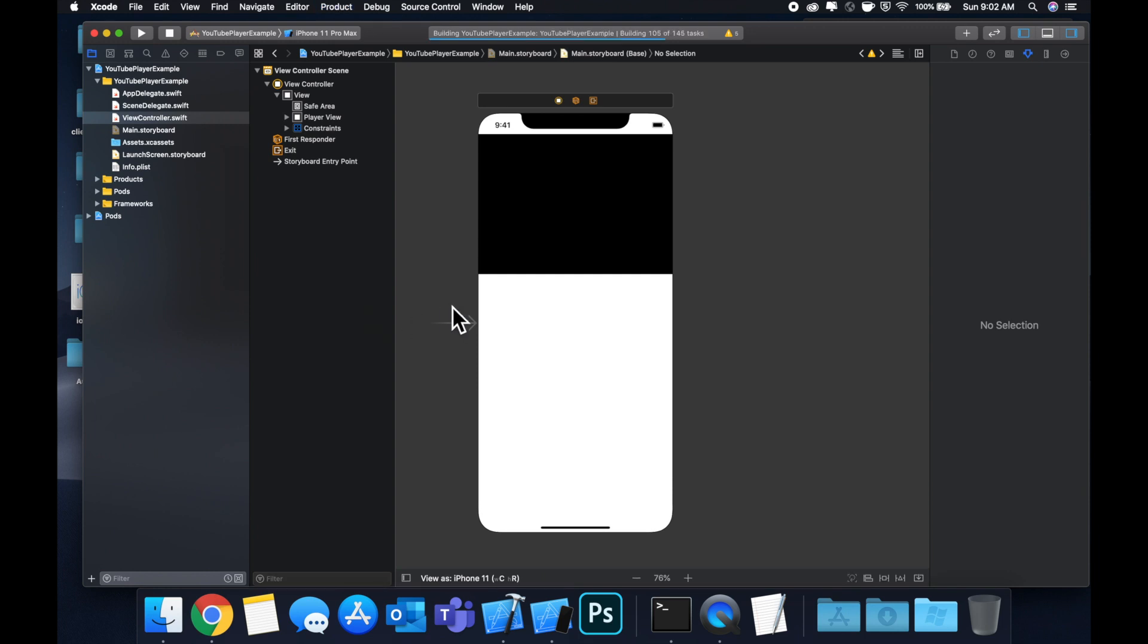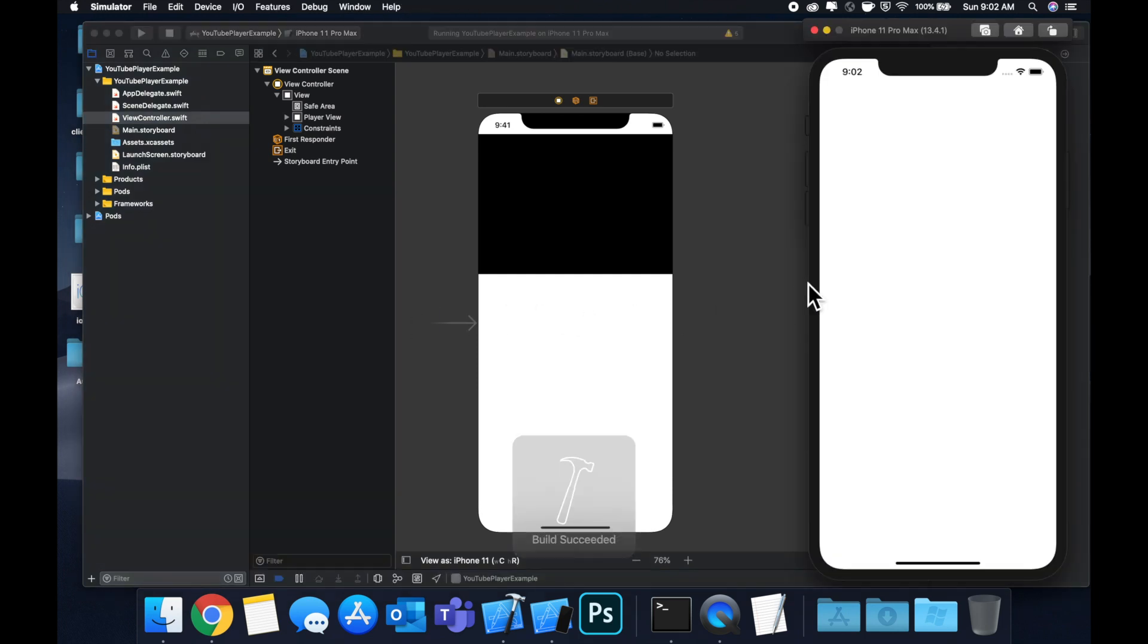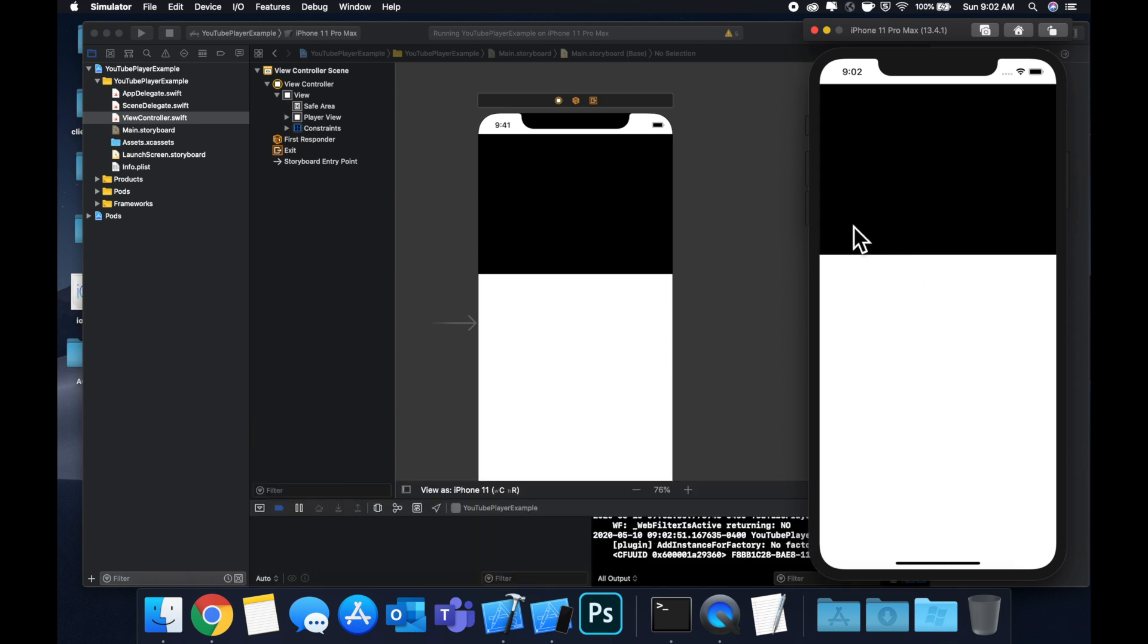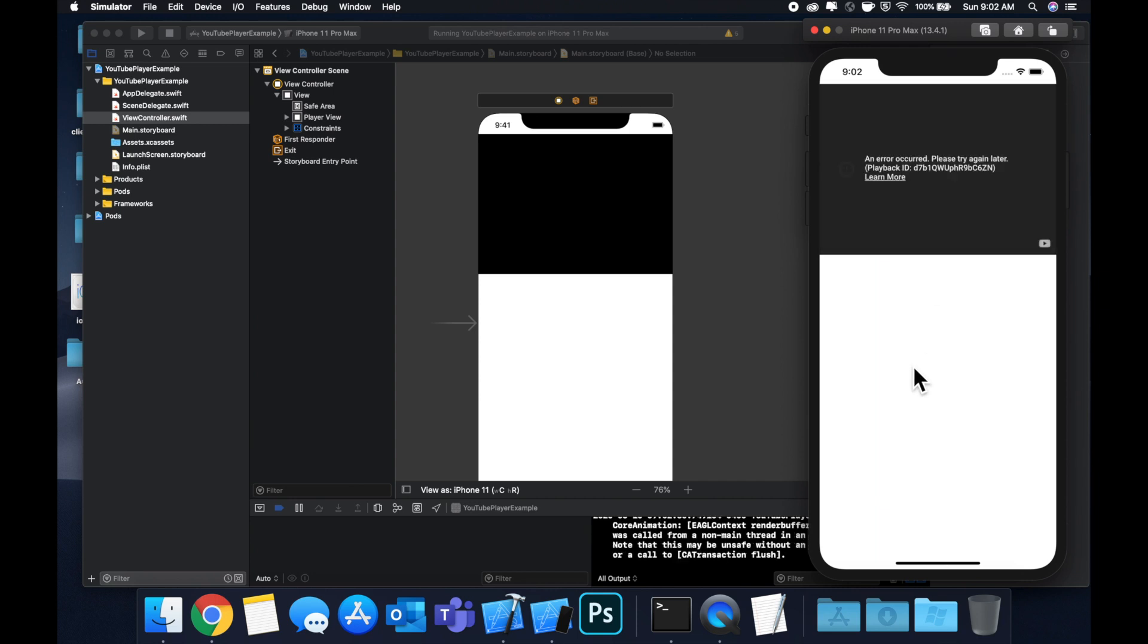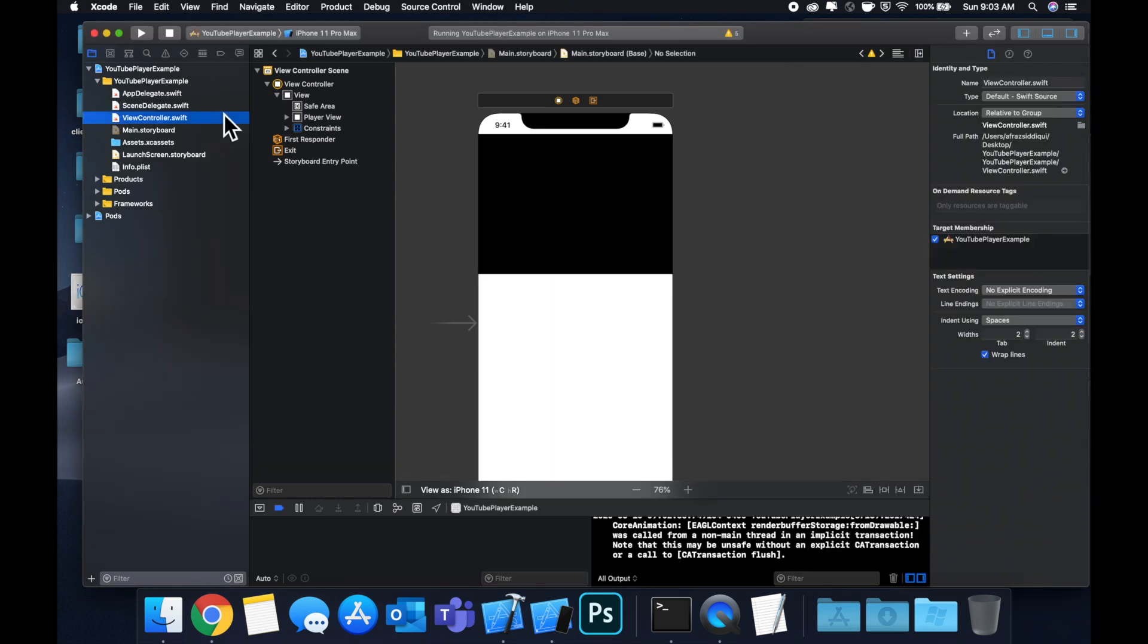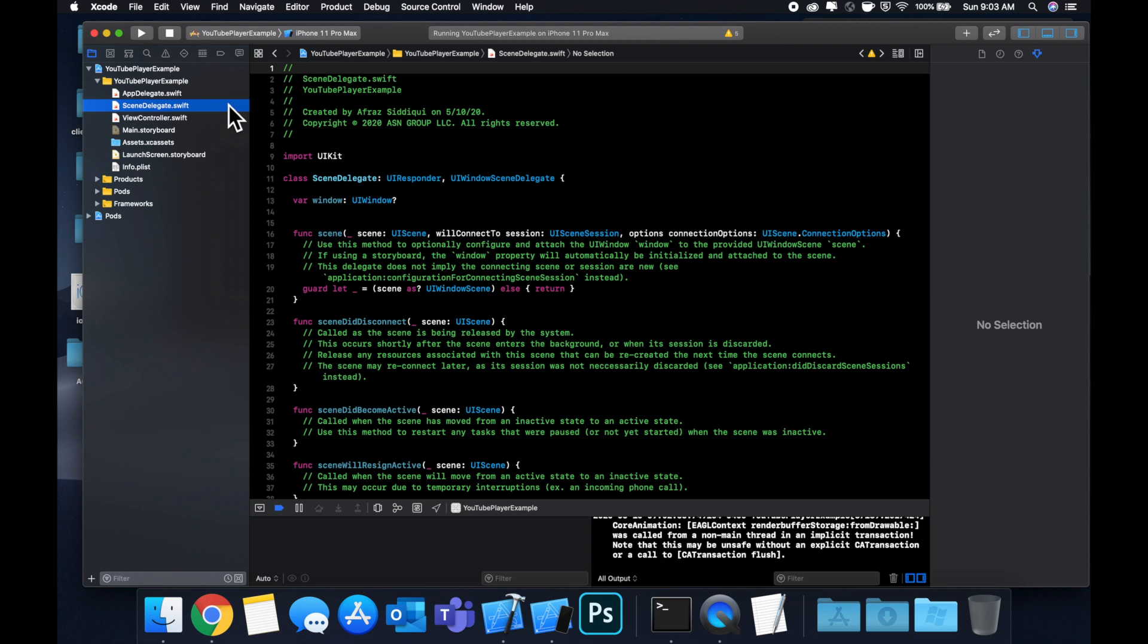If you recall, we didn't actually give it a valid video ID. We have this play button, and if we click it you'll see that it gives us an error because nothing actually is able to load since we didn't provide a valid video ID.